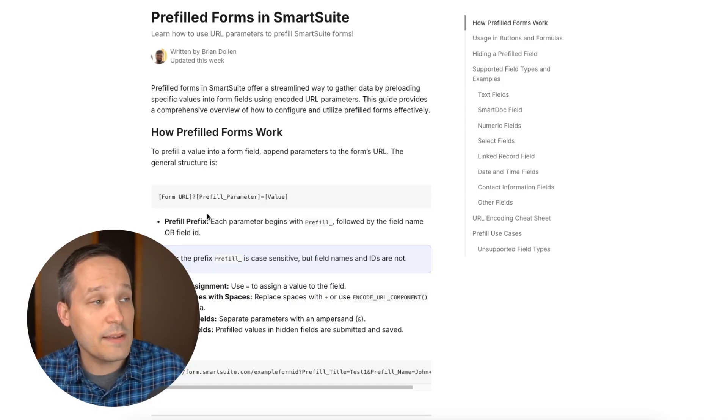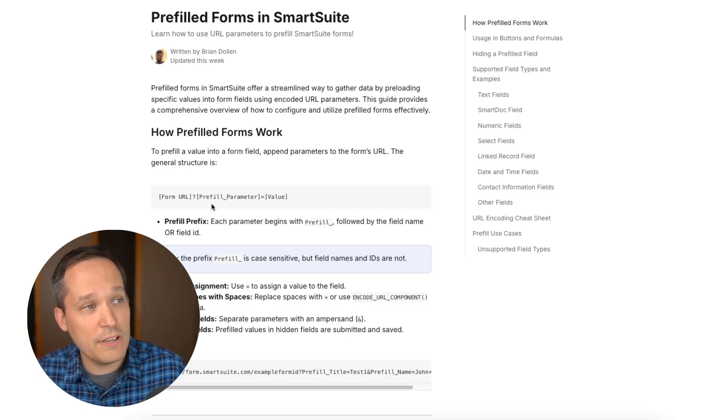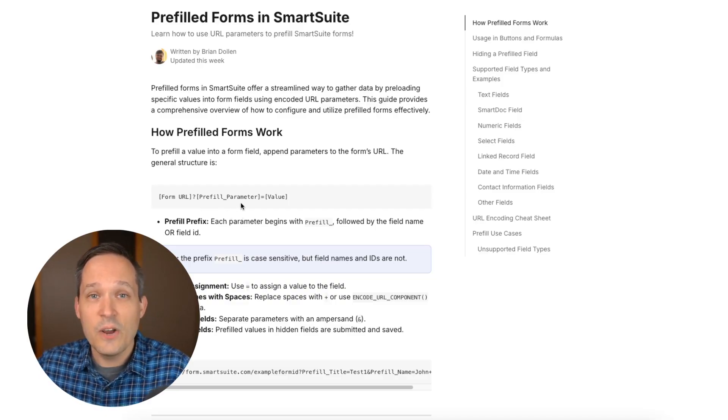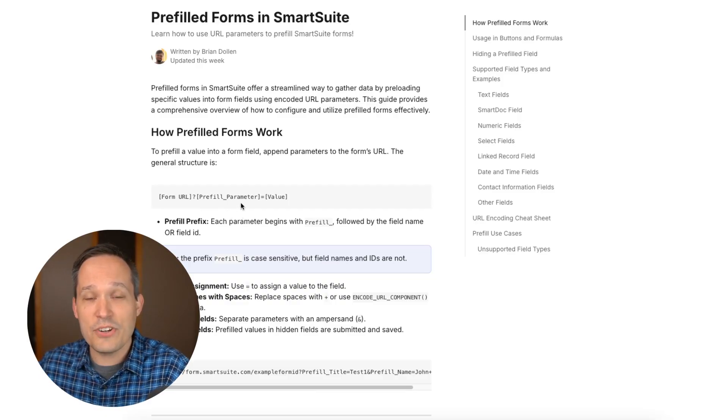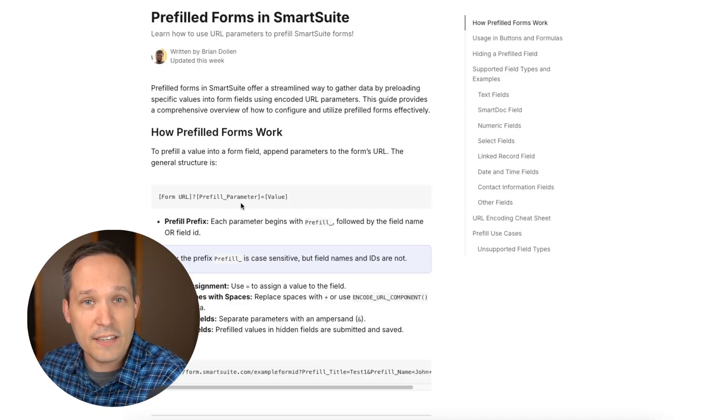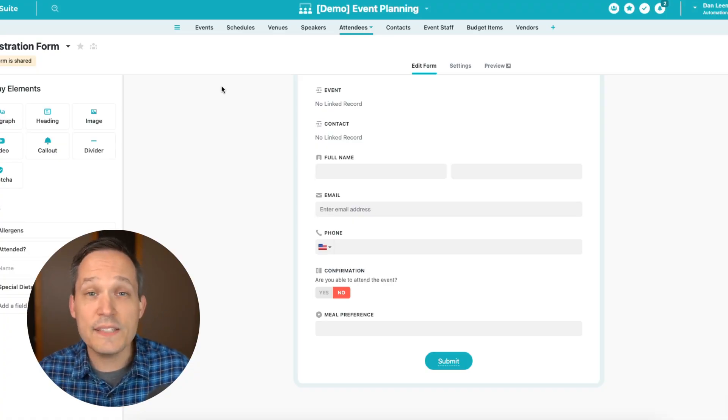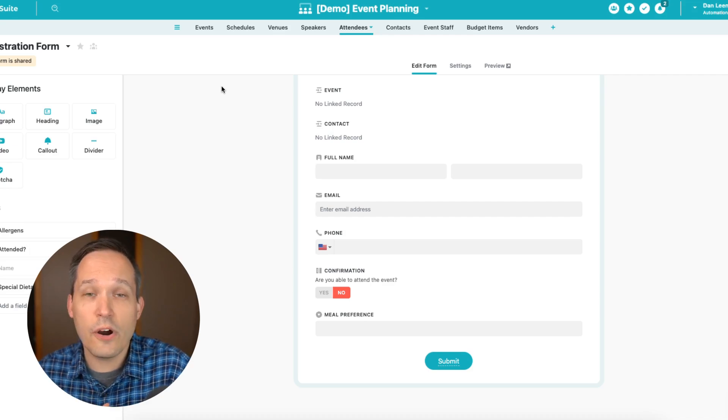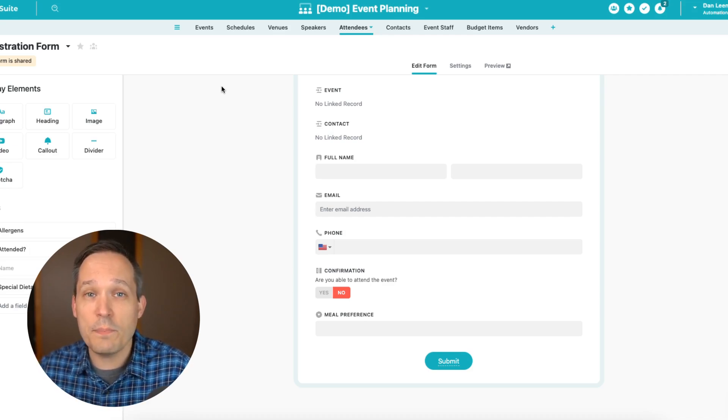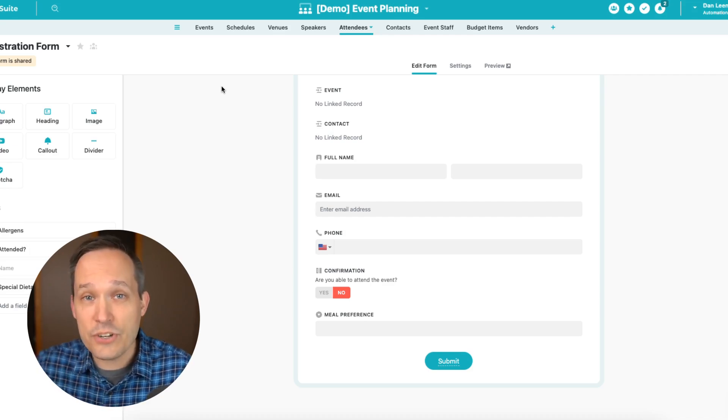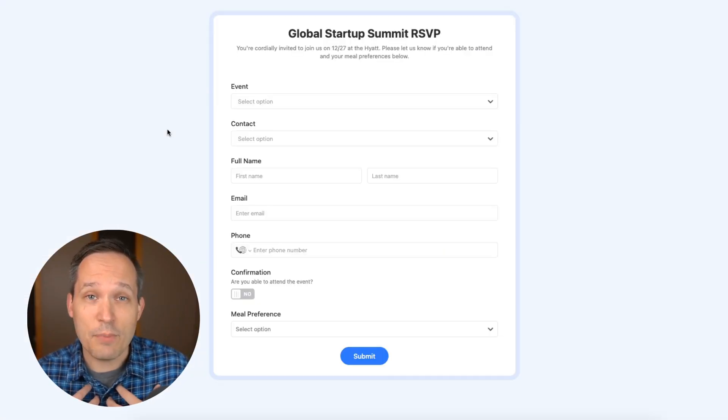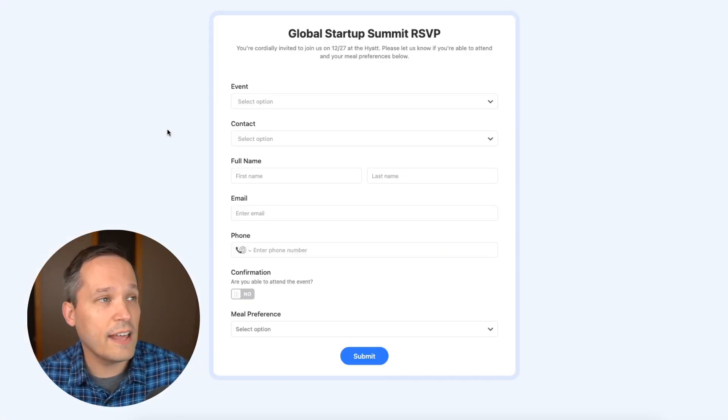And so it's the same idea here. We've got our form URL, and then we say question mark pre-fill contact, and then we send that contact with its information in order to pre-fill that value. So back inside SmartSuite, let's talk about how we would actually construct the URL that we need in order to be able to pass the information that we want.